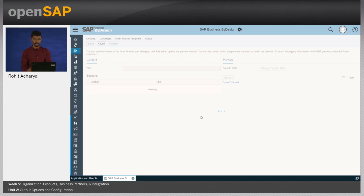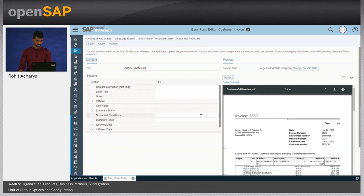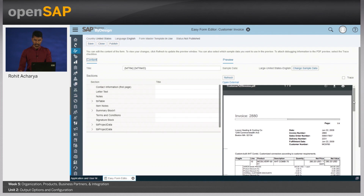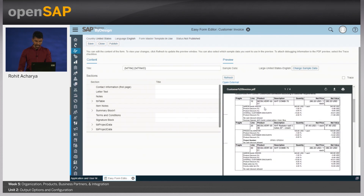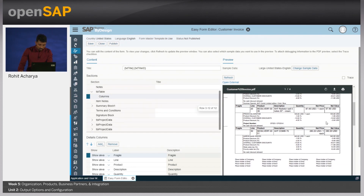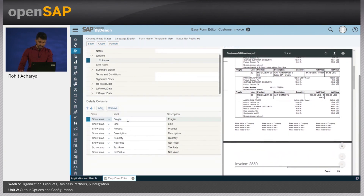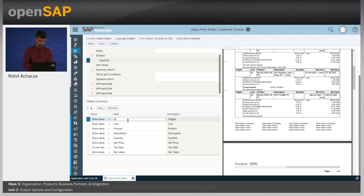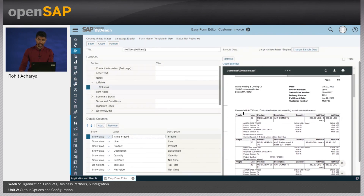You could also use Adobe Lifecycle Designer to edit the form template. This was the form generated when we saw the output of the fragile items use case in the previous week. The fragile item shows up on the items. If you look at the item table and columns, you can see that the fragile item has been added as part of the item display. We can change the label, which will then ensure those changes appear as part of your form template. Let us save this.